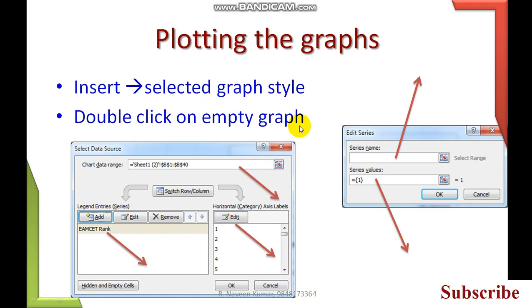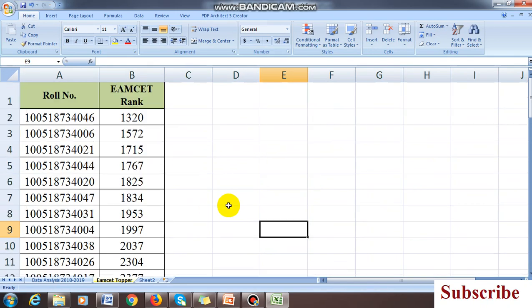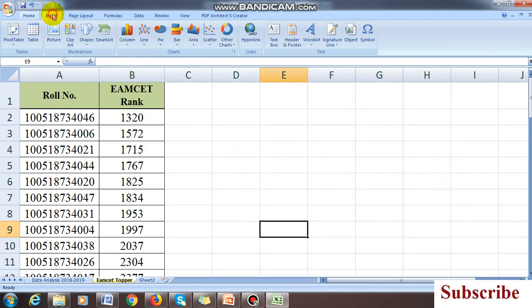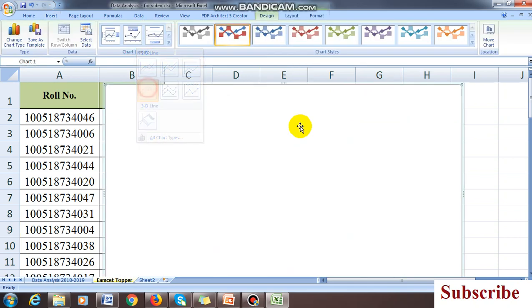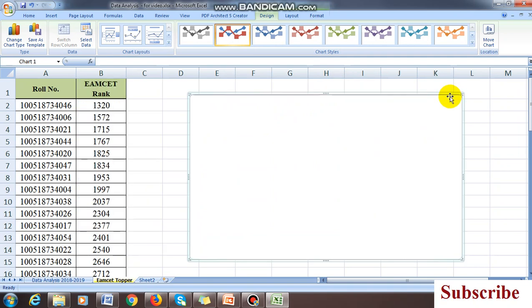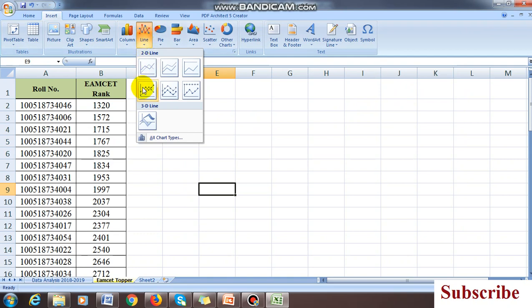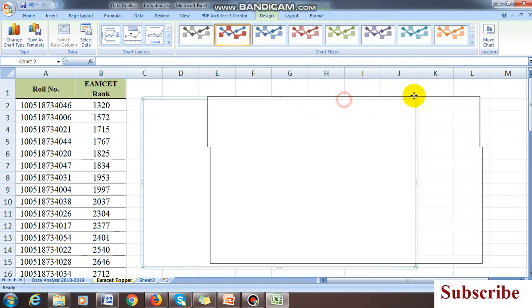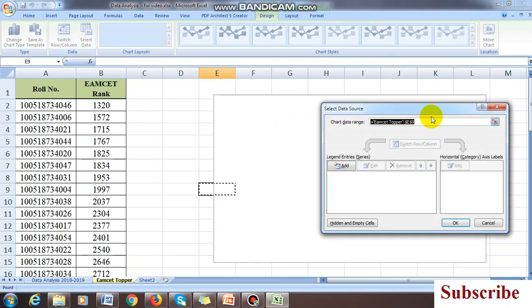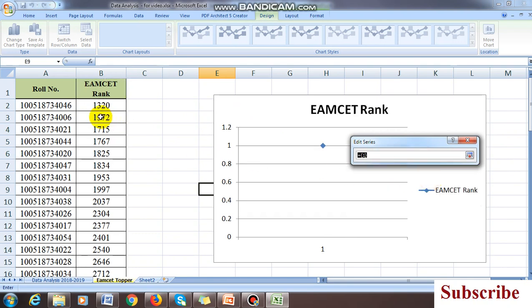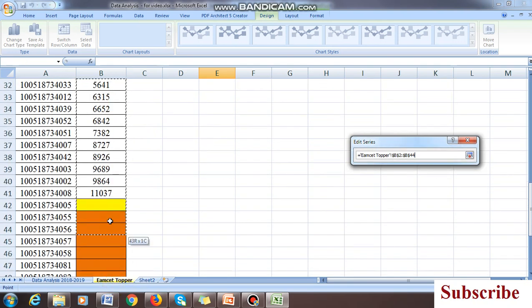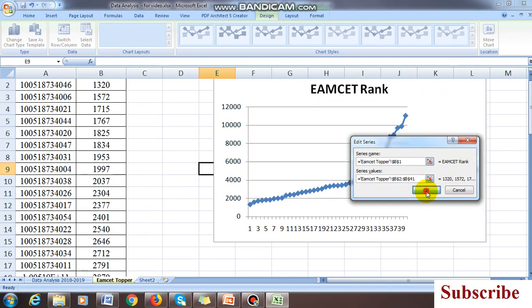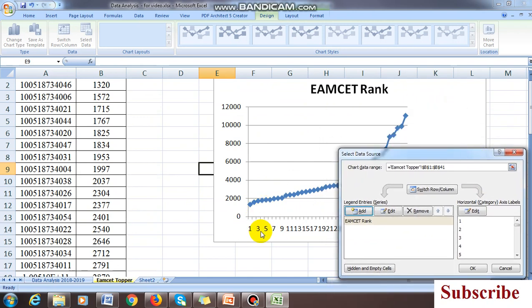Now plotting the graph. How to plot the graph using the same data? This is the data I have copied. Insert, insert line graphs. I'm taking one type of graph. If I click on the empty graph it is showing empty. Again, insert line graphs. Double click it, select data, add.